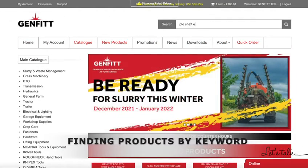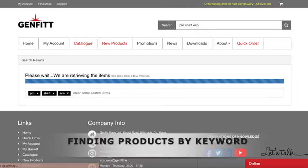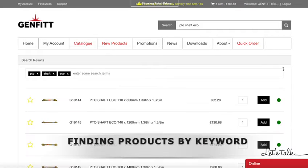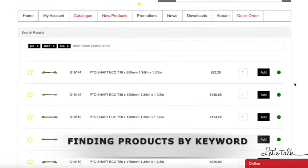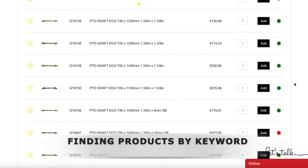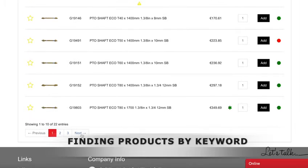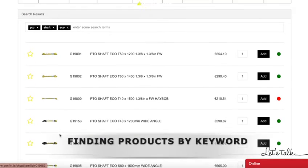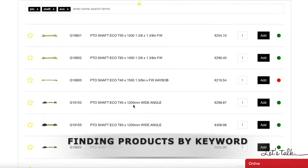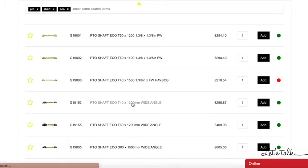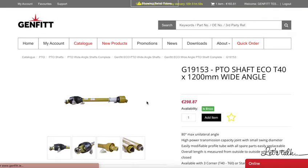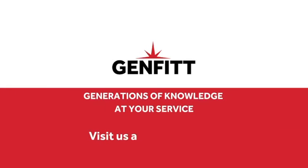Another way to find a product on the website, if you don't have a product code, is by typing the product name into the search bar. Then you'll find all the relevant products listed. Now you know how to find a product on our website using the product code or the product name.